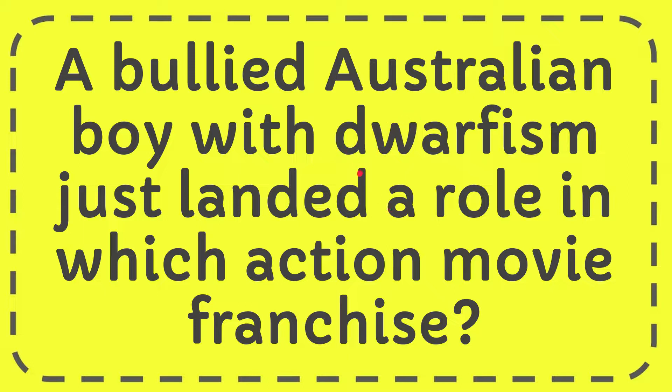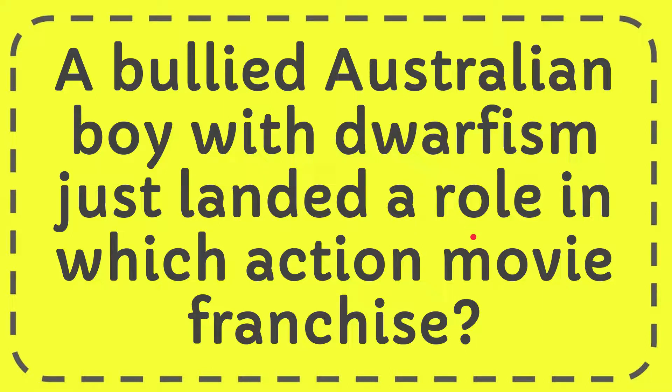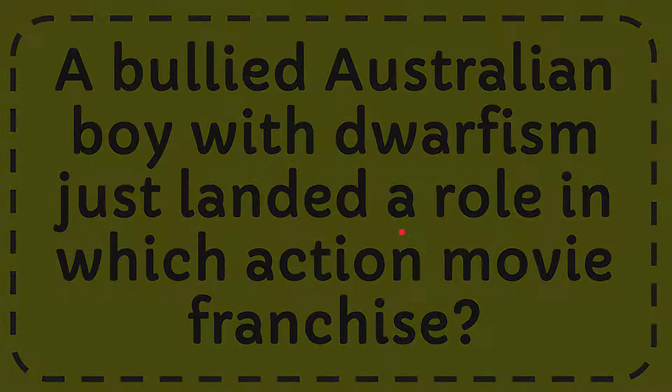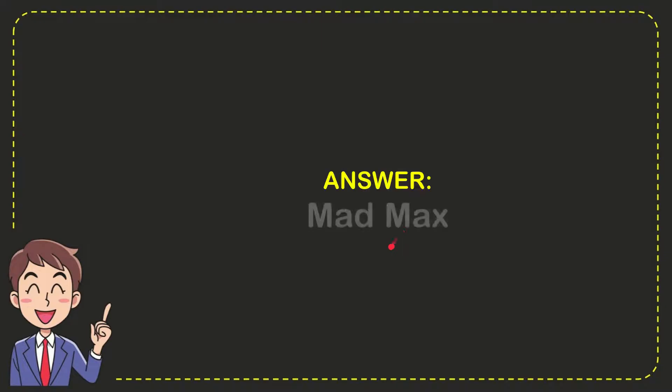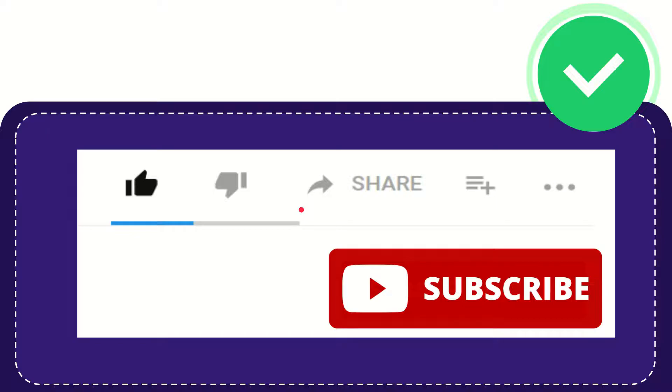In this video, I'm going to give you the answer for this question. The question is: a bullied Australian boy with dwarfism just landed a role in which action movie franchise? The answer for the question is Mad Max. So that is the answer for the question.